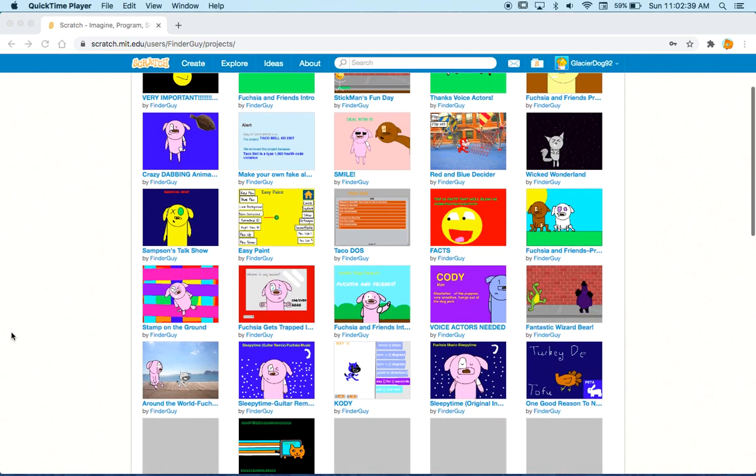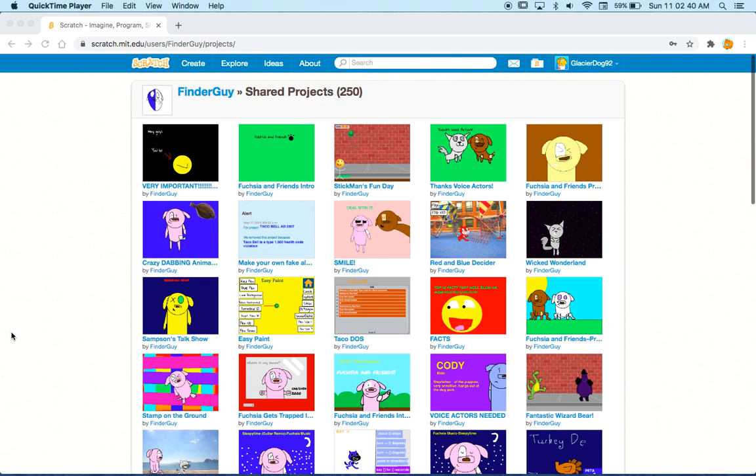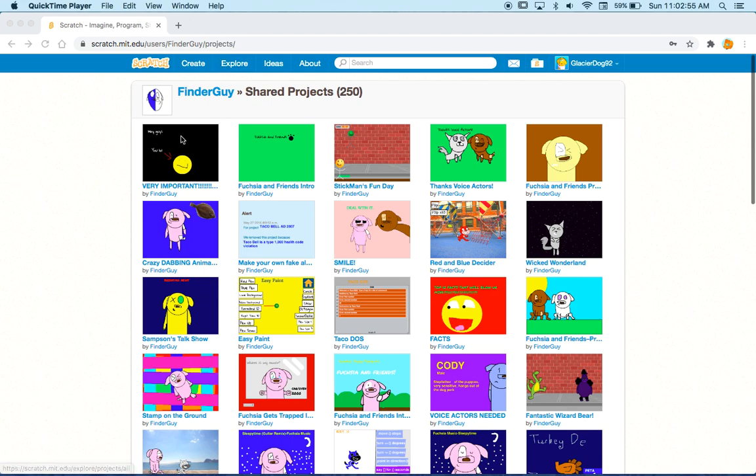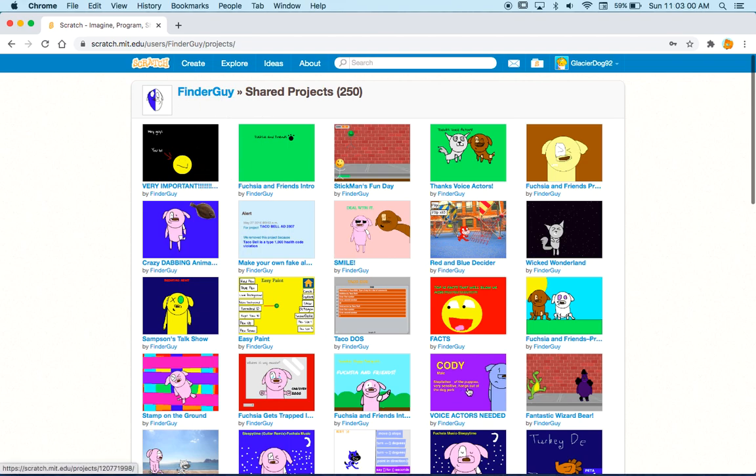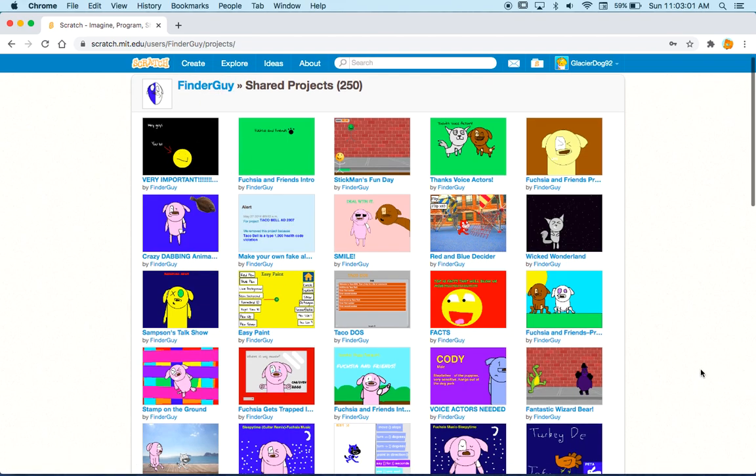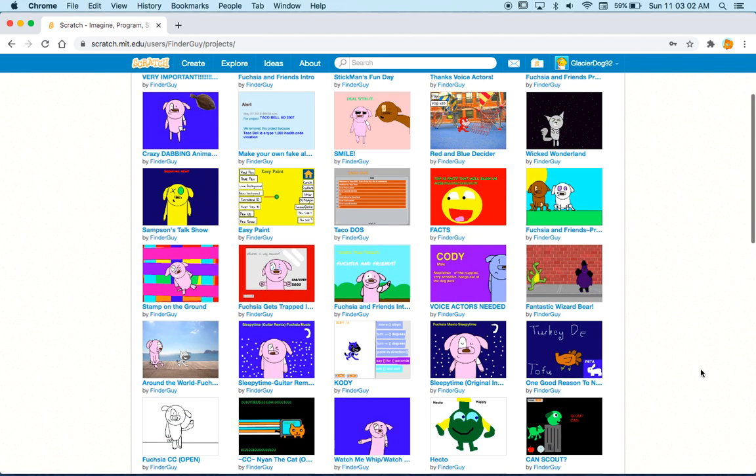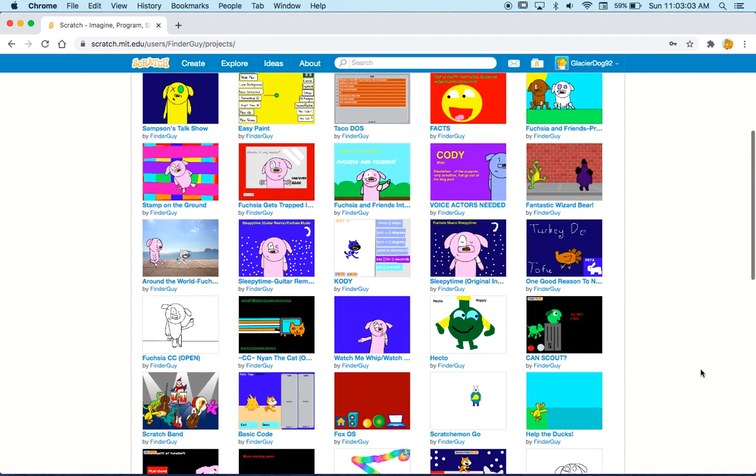Hello everyone, welcome to a video. Today I'm going to be reacting to my very old animations. These are all at least four years old. Just pretty crazy now that I think about it. I've been animating for four years and this is my first scratch account I ever had, finder guy, so I'm just going to be looking through my stuff.